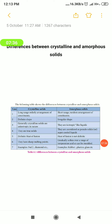Let me recap the differences. Crystalline solids: long range order, definite shape, anisotropic, true solids, definite heat of fusion, sharp melting point, examples: NaCl and diamond. Amorphous solids: short range order, no definite shape, isotropic, pseudosolids or supercooled liquids, no definite heat of fusion, no sharp melting point, examples: rubber, plastic, glass.